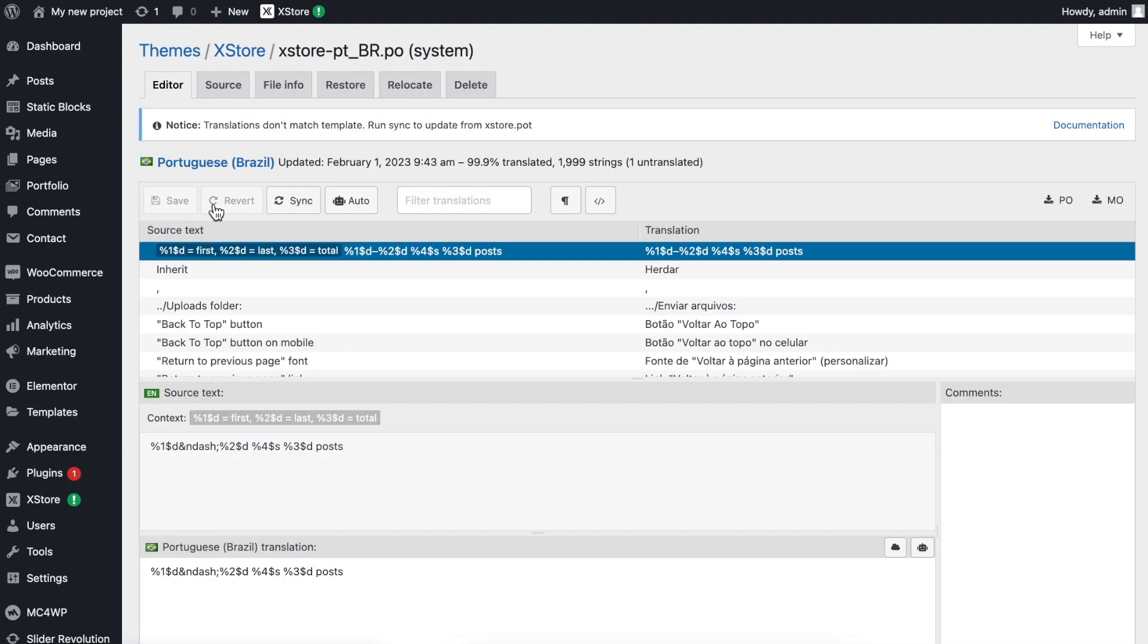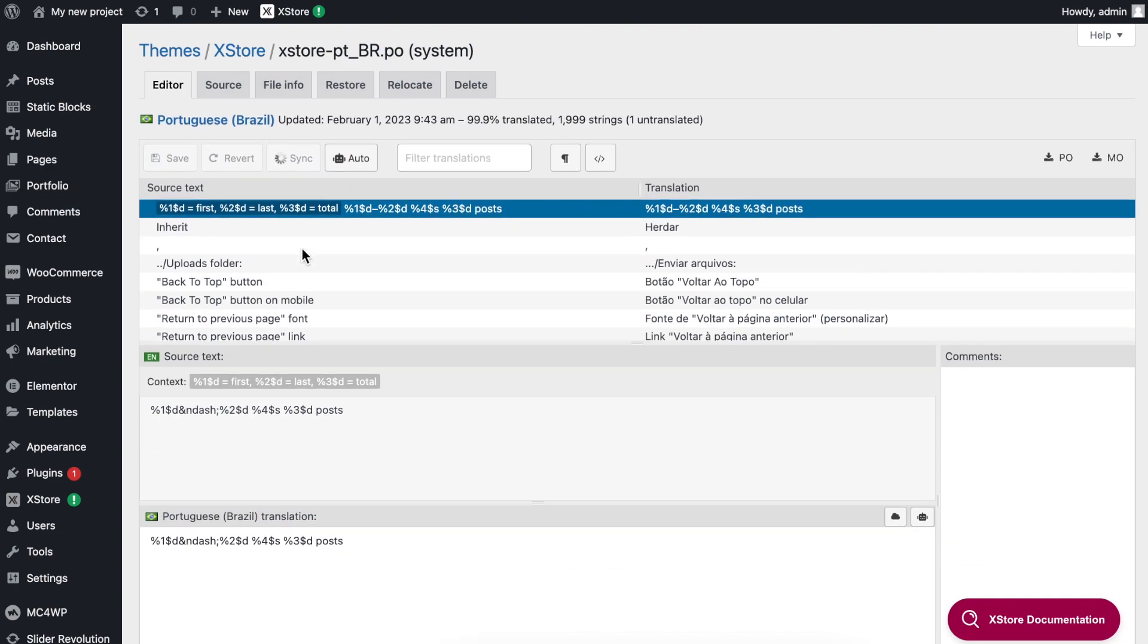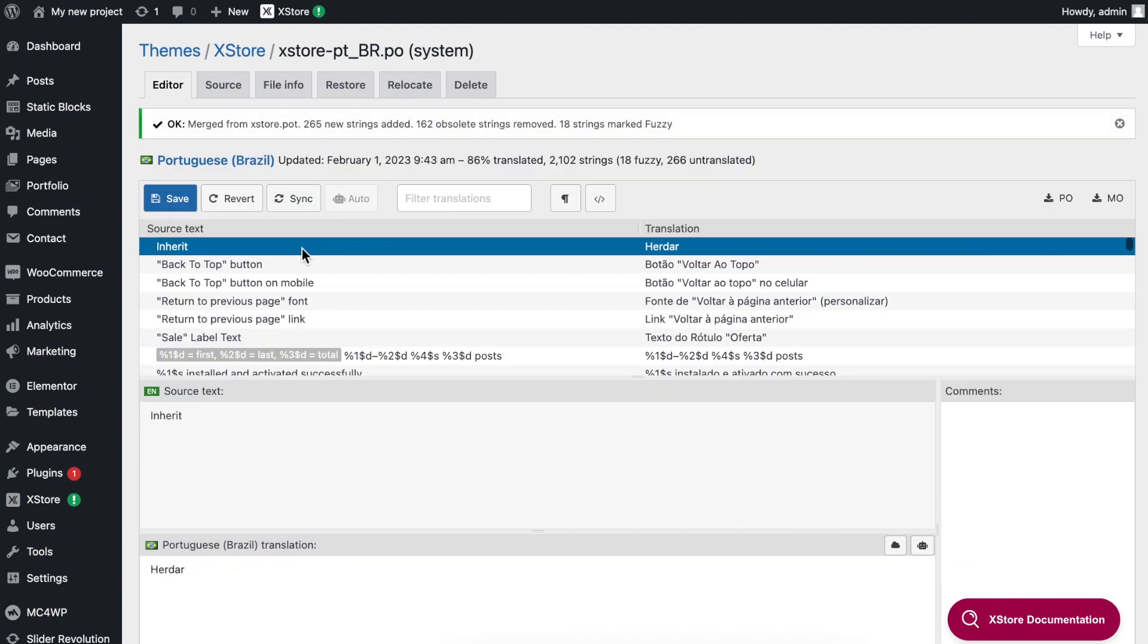Find the Sync button in the toolbar and click on it. This process fetches the currently available source strings and applies them to the existing P.O. file.